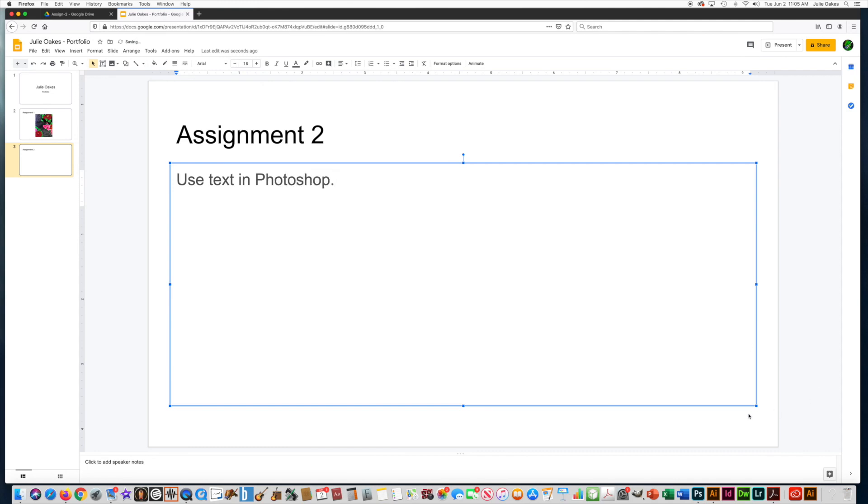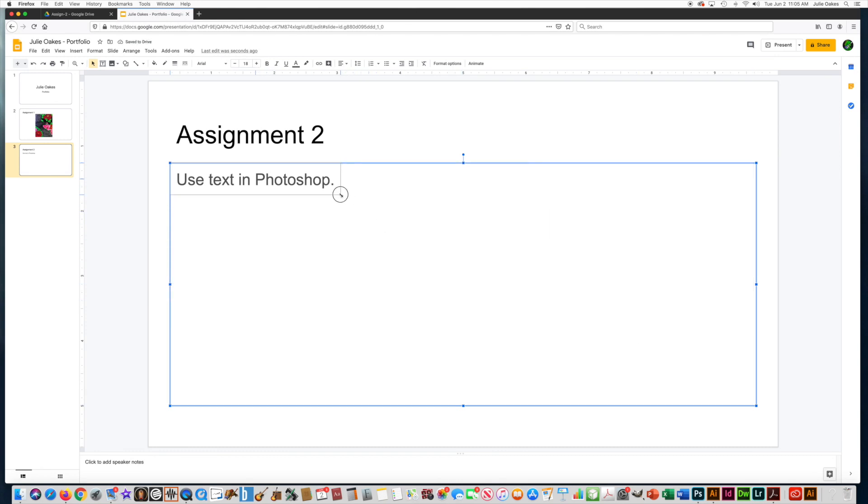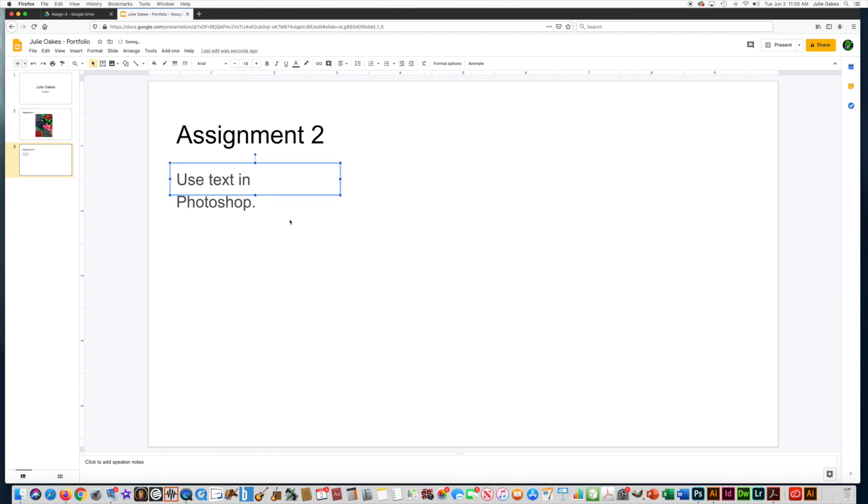And I'm going to make this text box smaller, obviously I don't need all that room.